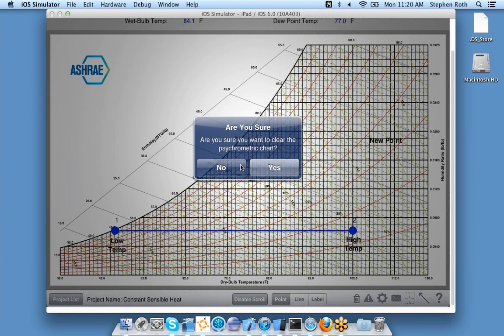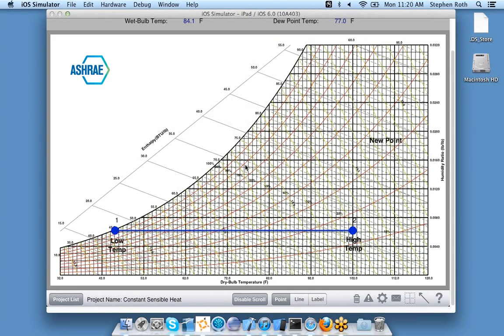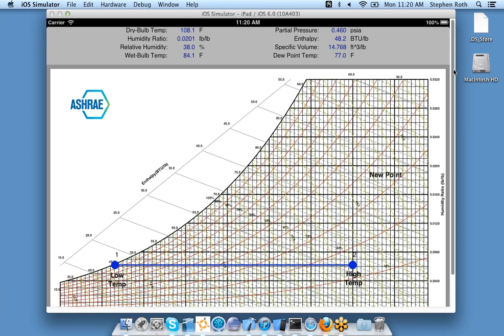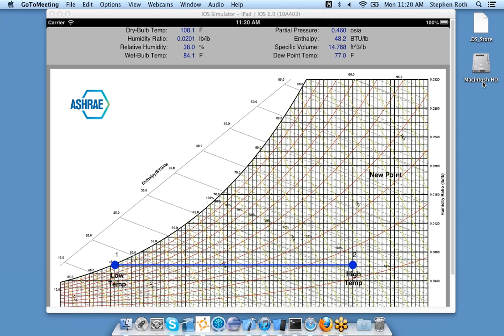This is a brief overview of how to use the ASHRAE HVAC psychrometric chart. We will be having future webinars that cover how to use this chart in much more detail. You can check www.carmelsoft.com for the dates and times of those future webinars.